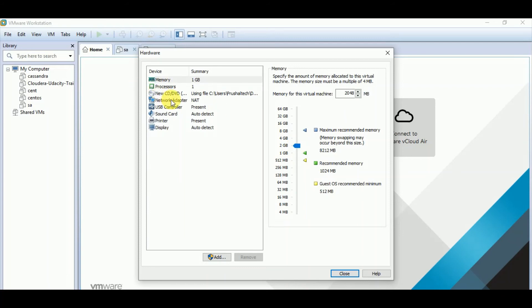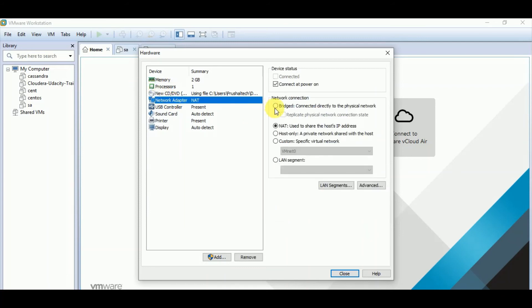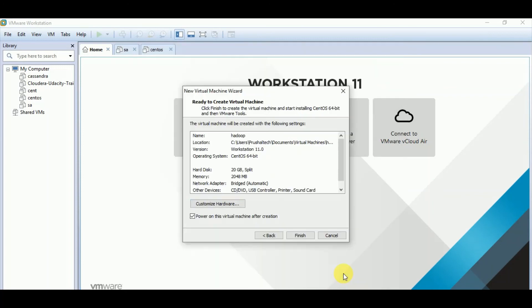Network adapter is NAT. If you want, you can change it. You can make it bridged. And other settings if you want, you can change. I will click on finish.